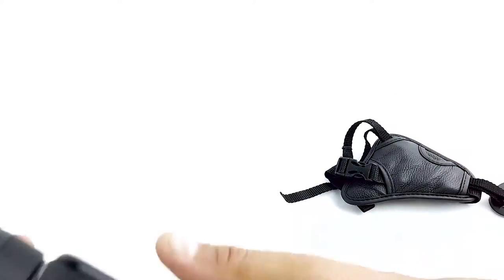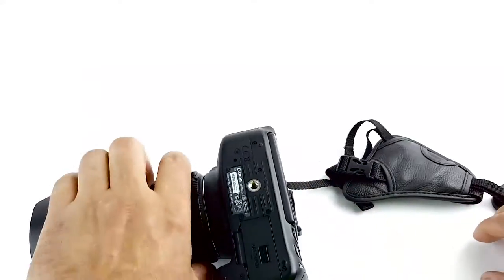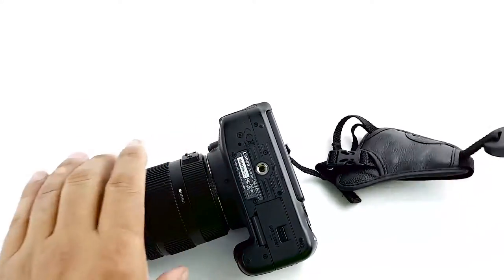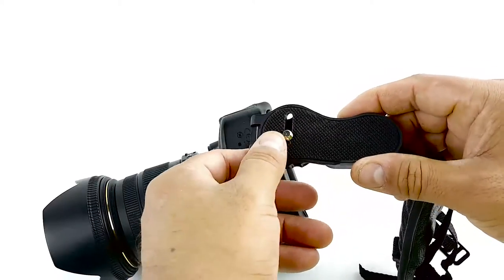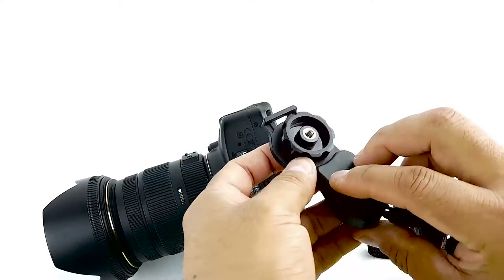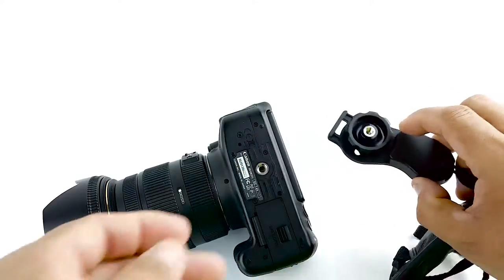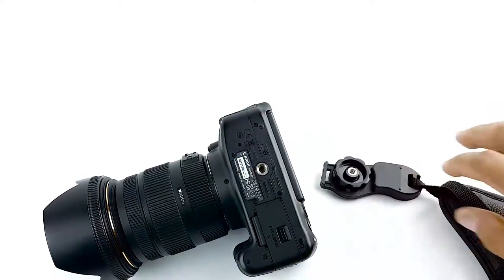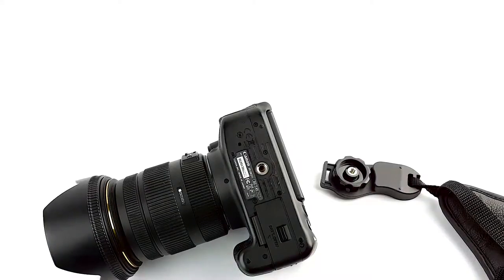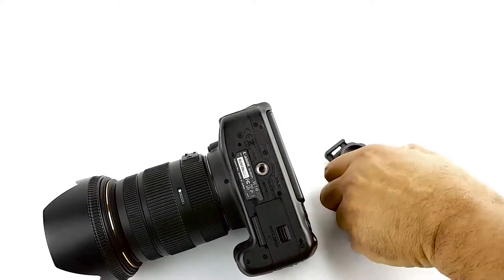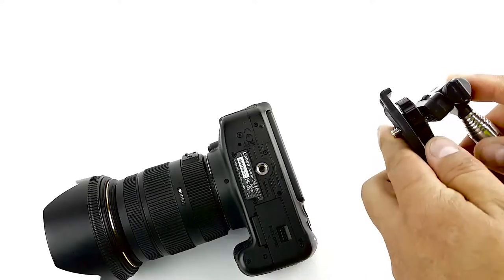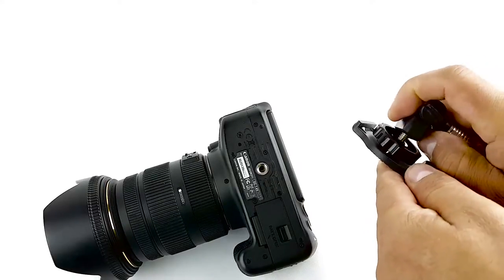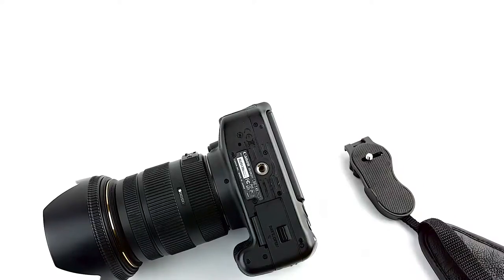I'm going to show you real quick how to put it on. You have this part here that you screw on the bottom. The good thing is that it has this here for just in case you want to strap it real quick on a tripod or something like that.